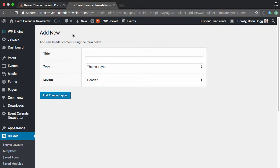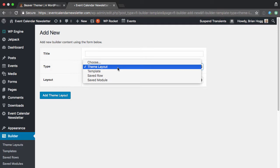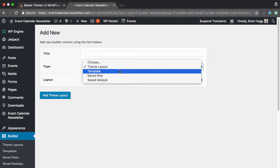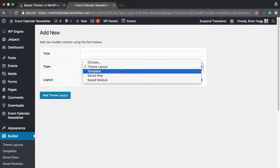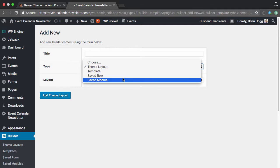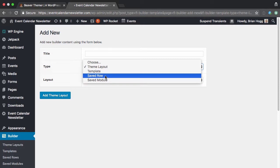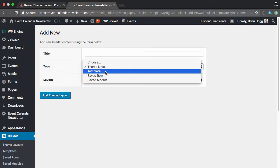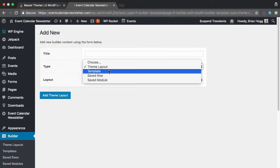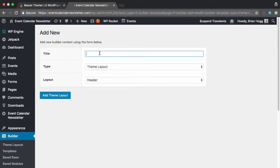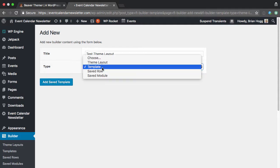So add new builder content using the form below. I'm not sure the difference between theme layout and template saved row. A module would be something you could drag into your page layout. Saved row, I'm assuming would be either one row or a row with multiple columns and certain content in it. But theme layout and template, I'm not 100% sure what the difference would be. Why don't I try test theme layout?